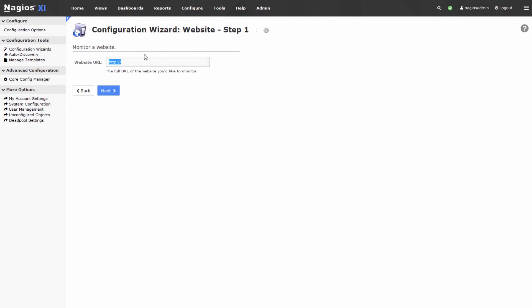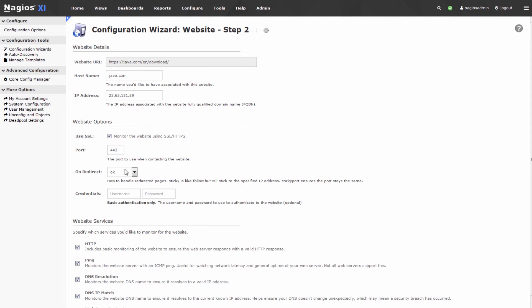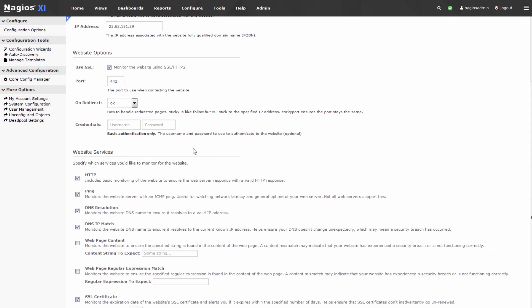Next we'll go back to Nagios XI and insert this URL here. Notice this is an HTTPS URL, so when we click next the configuration wizard automatically selects port 443, uses SSL/HTTPS to monitor the website, and it automatically checks the SSL certificate as well.